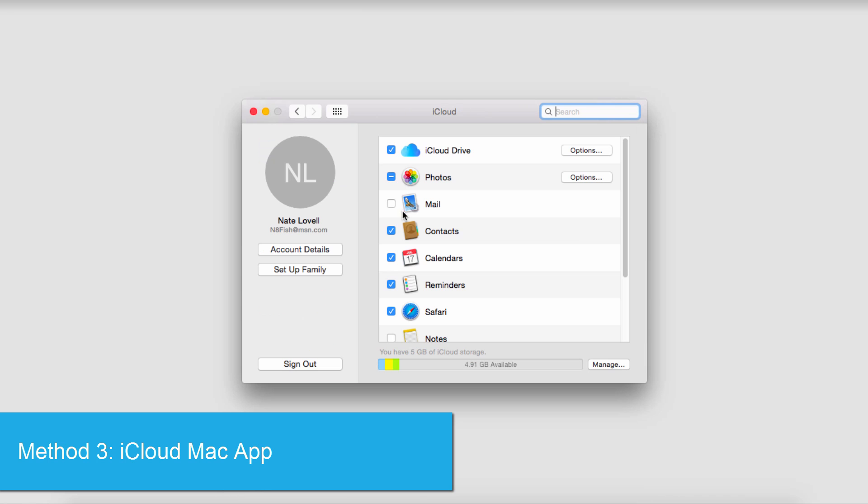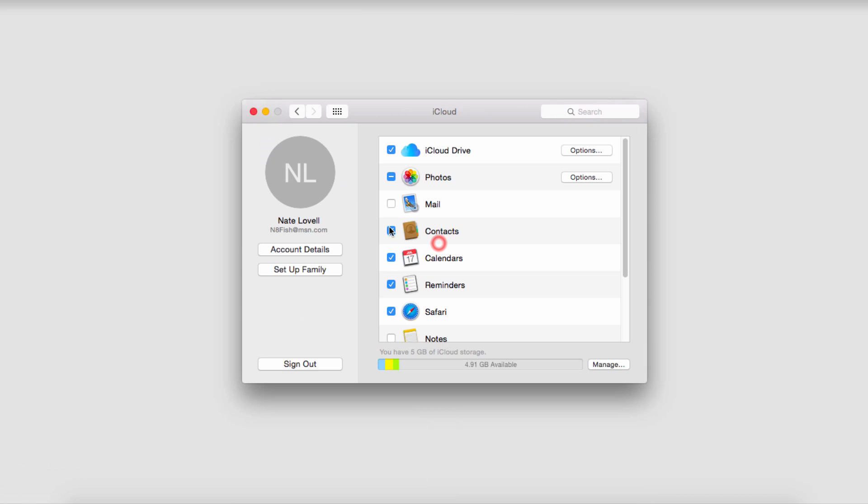I can then choose whether or not I want to sync my contacts. I can literally just uncheck it. It will not actually load any contacts onto any devices.